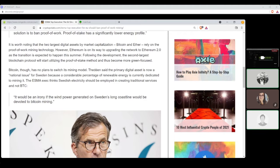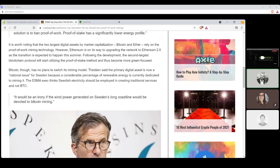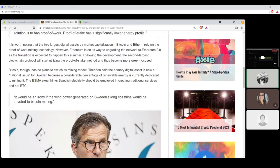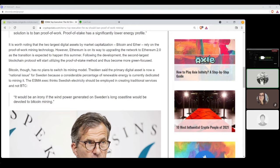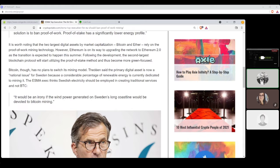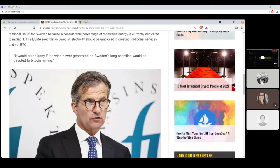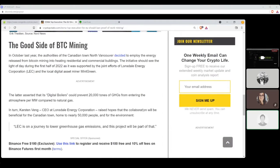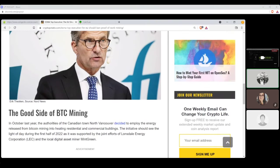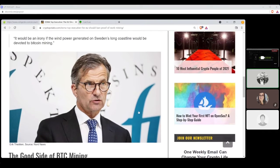Following the development, the second largest blockchain protocol will start utilizing the proof-of-stake method and thus becoming more green-focused. Bitcoin, though, has no plans to switch to mining model, switching its mining model. Thieden said the primary digital asset is now a national issue for Sweden because a considerable percentage of renewable energy is currently dedicated to mining it. The ESMA executives think Swedish electricity should be employed in creating traditional services and not BTC.